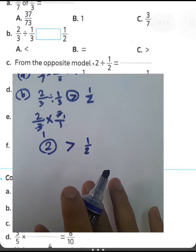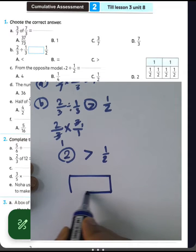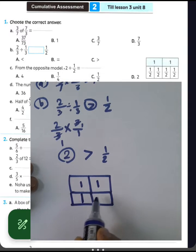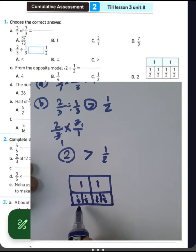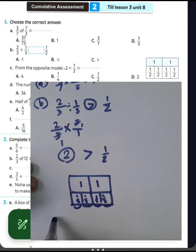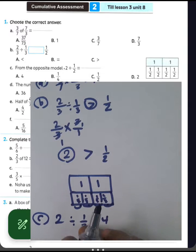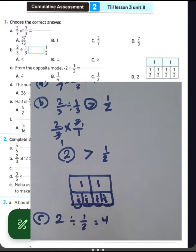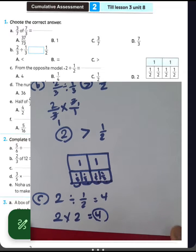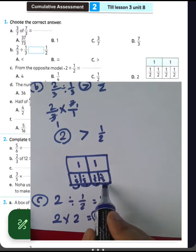For letter C, from the opposite model: 2 divided by 1/2 equals what? We have two models, each divided into two equal halves. Counting how many halves are in 2, we get 1, 2, 3, 4 — so 2 divided by 1/2 equals 4. Alternatively, multiply 2 by the reciprocal of 1/2, which is 2, giving 2 times 2 equals 4.